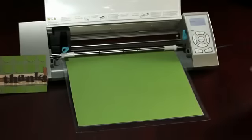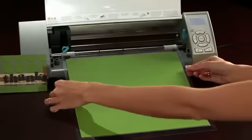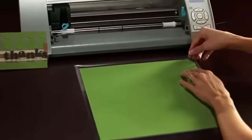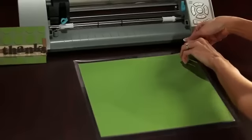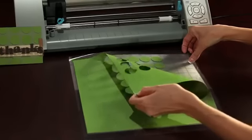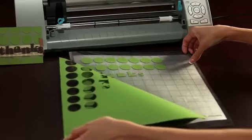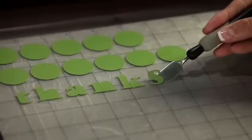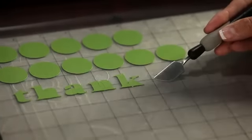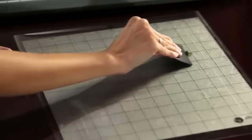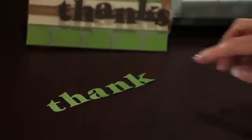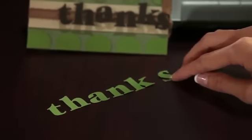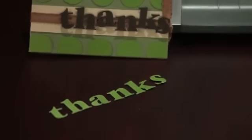When the Silhouette is done cutting, press the Enter button to unload your cutting mat. Then peel out your perfectly cut out design. Use a Silhouette spatula to help lift delicate designs off the cutting mat. A Silhouette scraper can help you clean leftover paper pieces from your mat. You can find those products at your local craft store or online at SilhouetteAmerica.com.